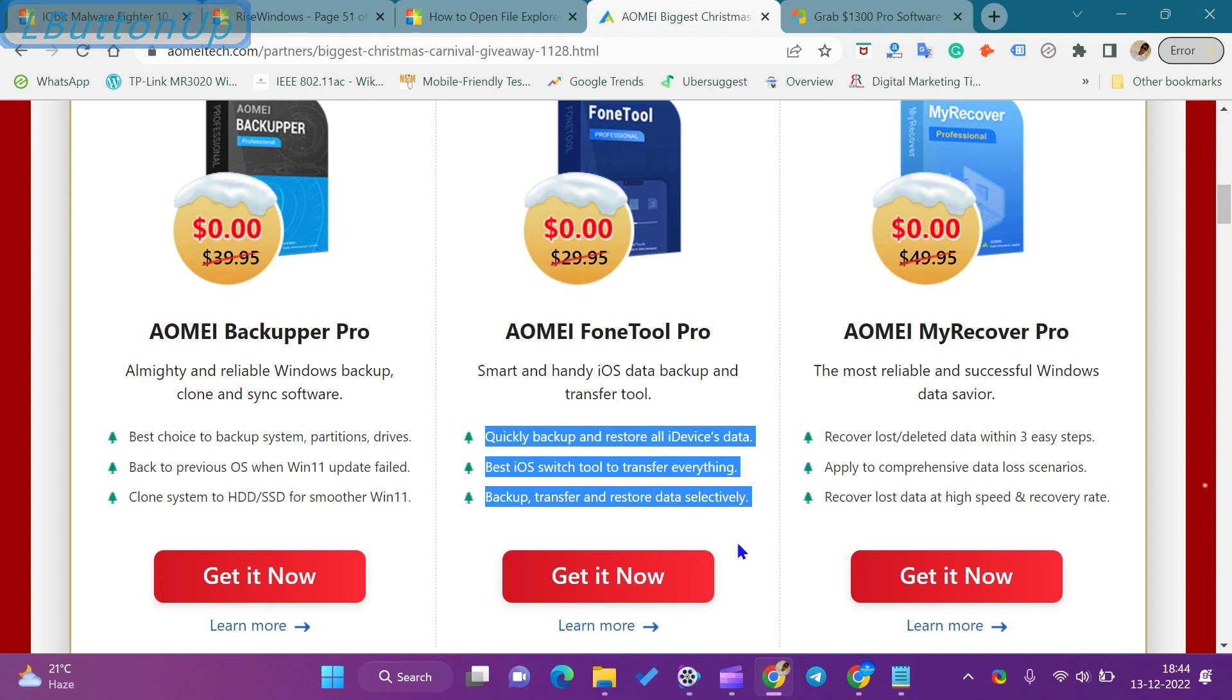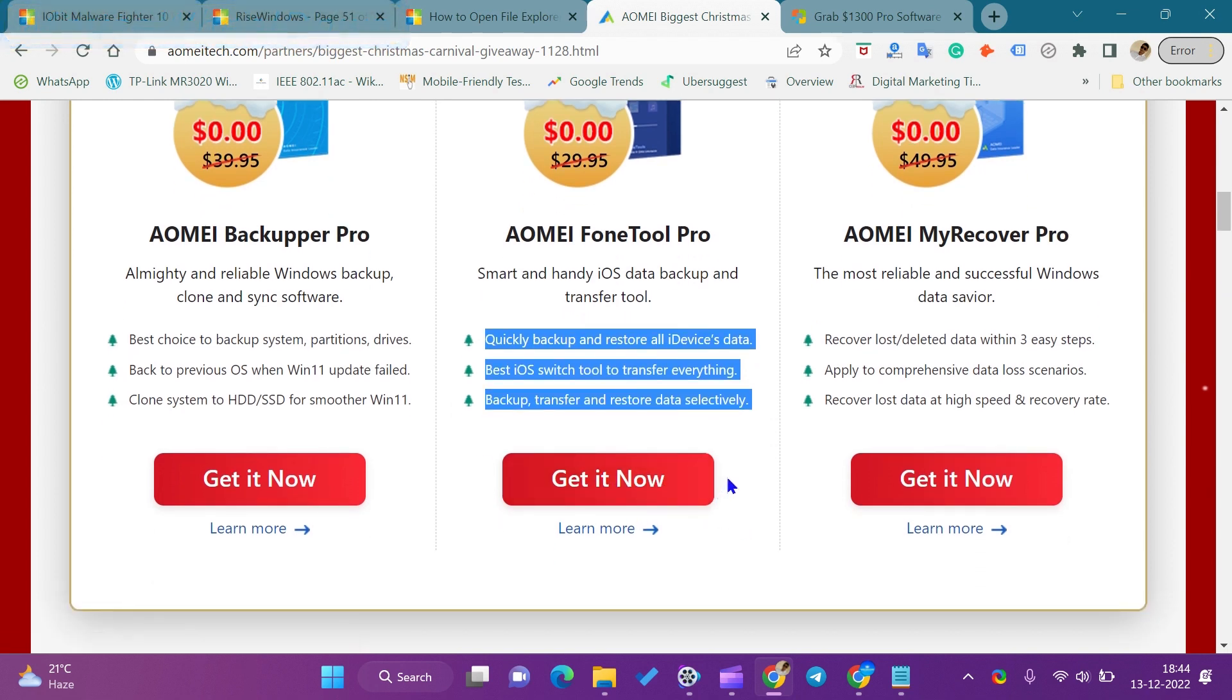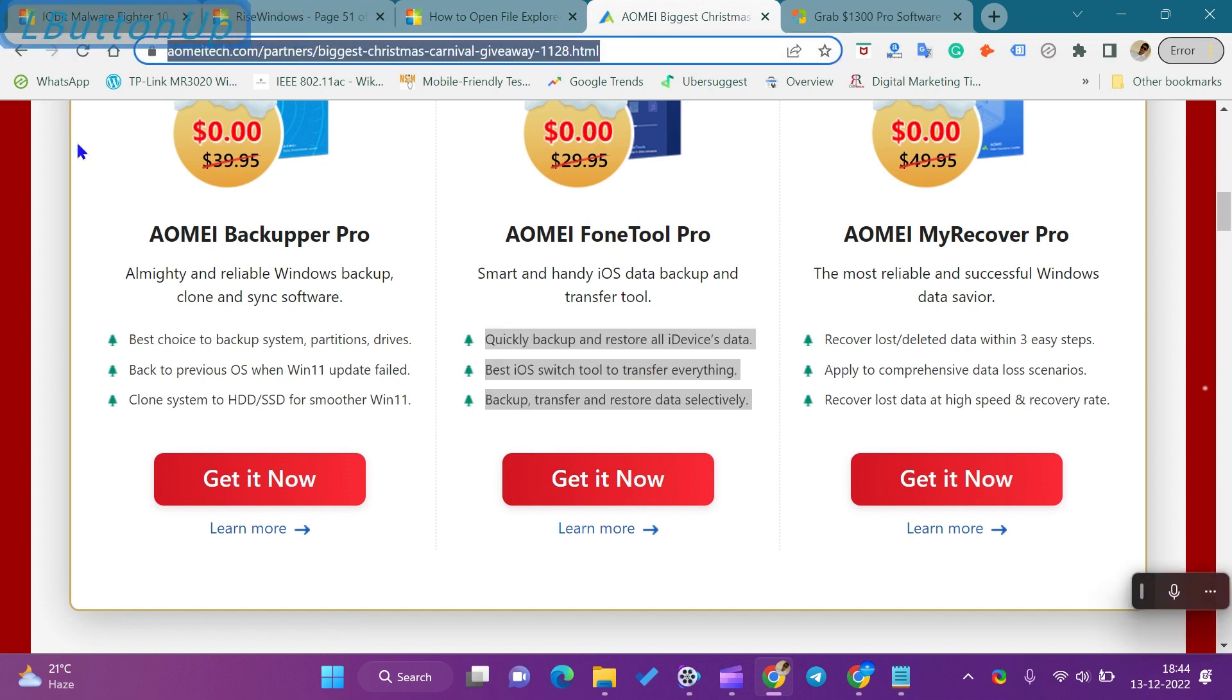We will not create any other video for AOMEI FoneTool Pro Software License. If you miss this opportunity or all license keys are downloaded, then comment on the video. When there is another giveaway, then we will update the comments.